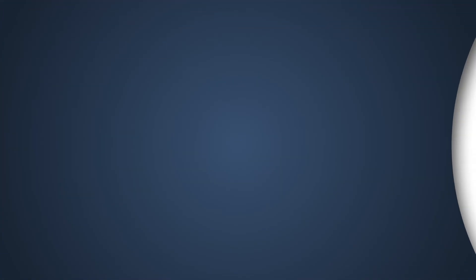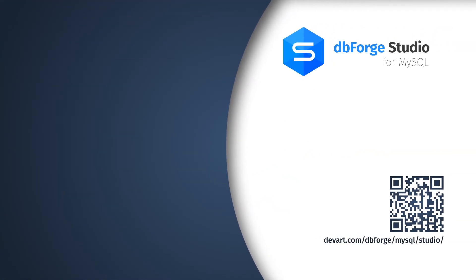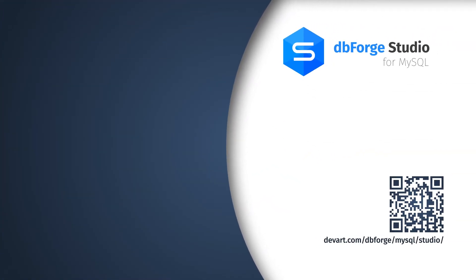Just download a fully functional 30-day free trial of dbForge Studio for MySQL and discover how easy and painless it is to create a many-to-many relationship with its help.